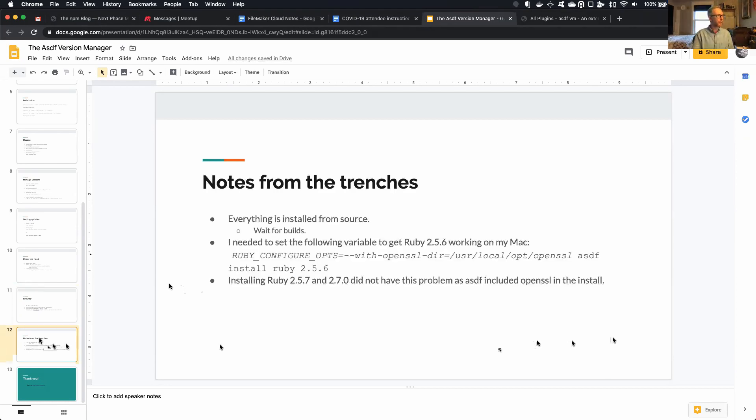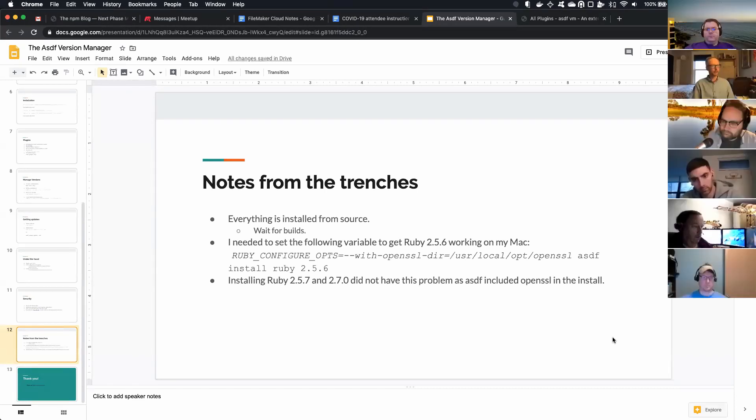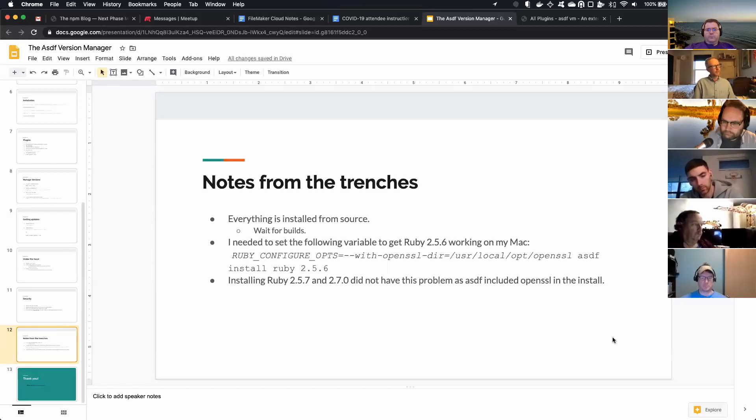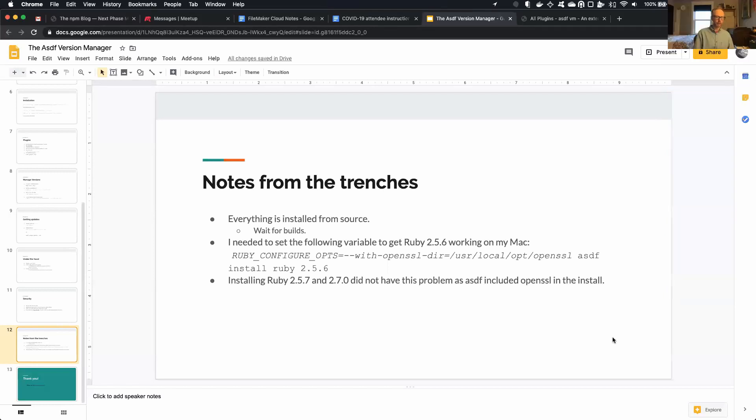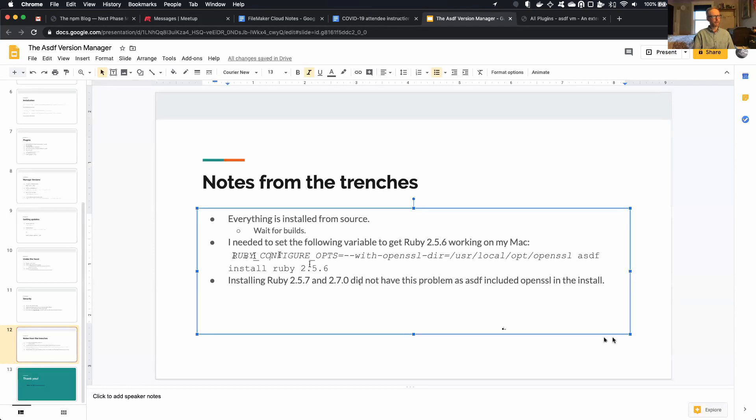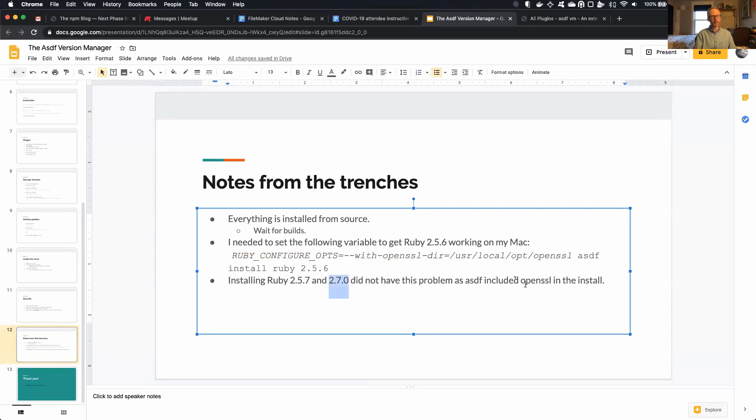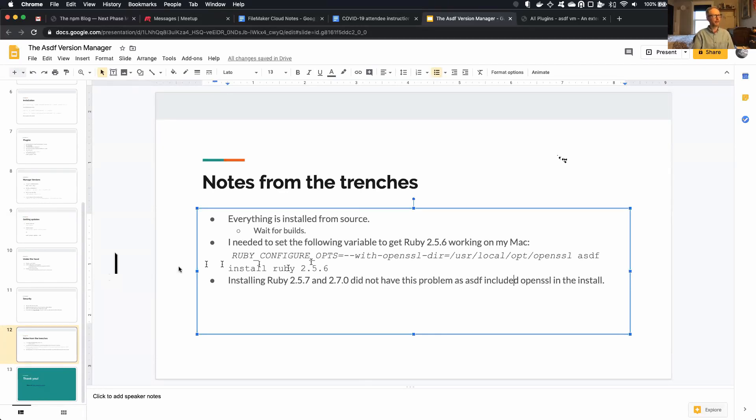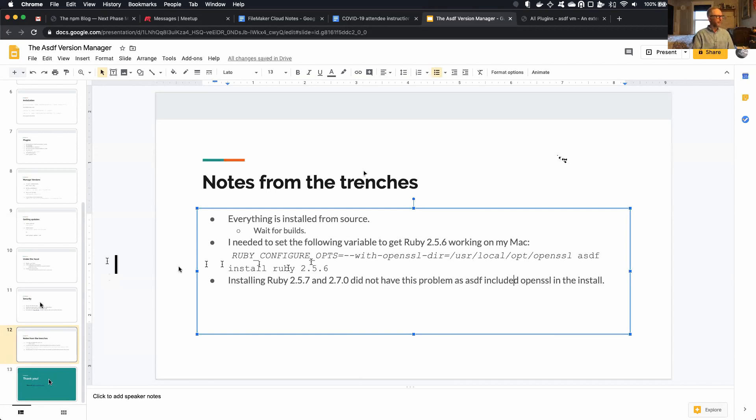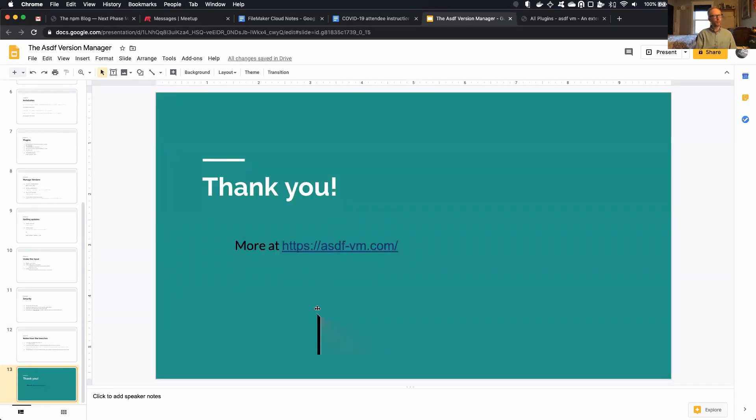Okay, so things I've learned as I've worked with this tool. So everything is installed from source. So you just plan on waiting for some builds as it compiles stuff. And one of the things I ran into when I was building Ruby 2.5.6, which is not the latest version of the 2.5 series, I actually had to set an environment variable and tell it where my OpenSSL directory was. When I installed 2.5.7, right, the minor version, the latest minor version, it worked just fine, and 2.7.0 worked just fine. So I noticed in the output when I did this, they actually downloaded OpenSSL somewhere. So they knew about that issue, and the plugin manager seems to have addressed it for those new versions. But, you know, you'll run into some things like that. Again, this is not a traditional homebrew or apt or anything like that. It's not going to download binaries. It's going to compile an input source.